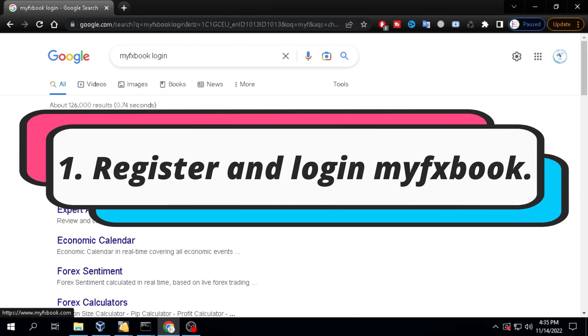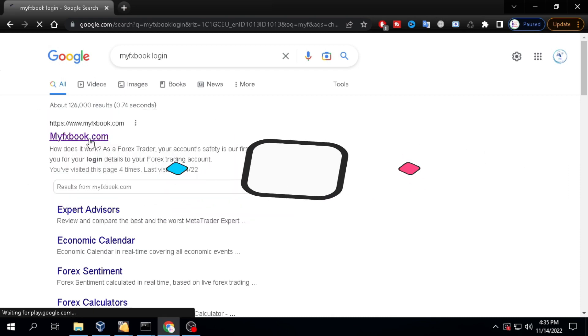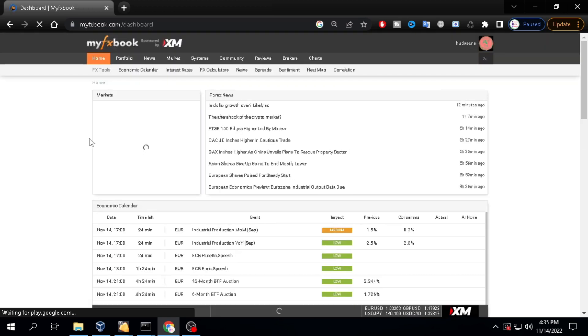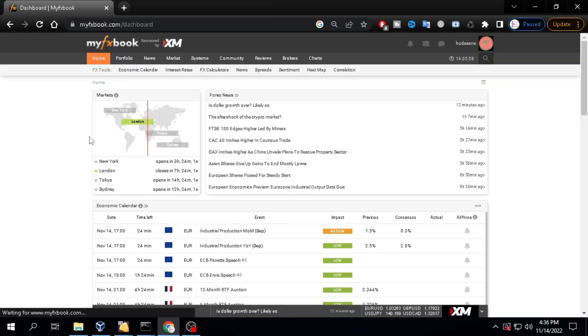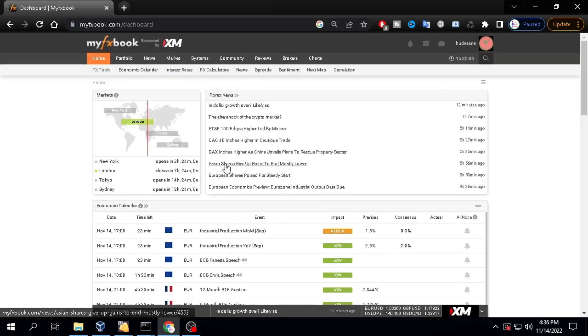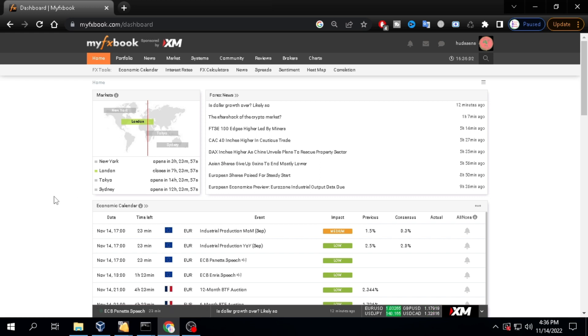Register and Login MyFXBook. You can type MyFXBook login in your browser. If you haven't registered yet, you only need to register using your email address. After that you can login. It will look like this.